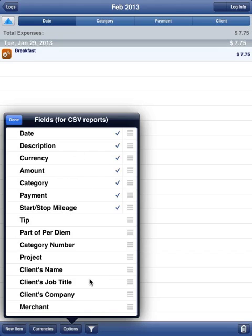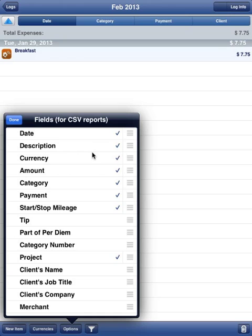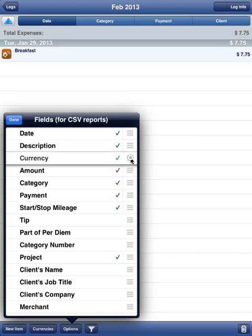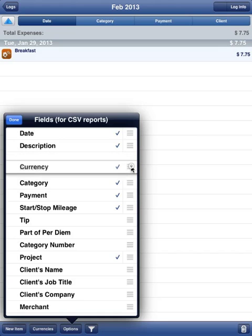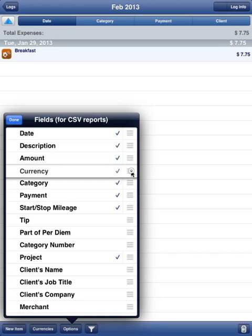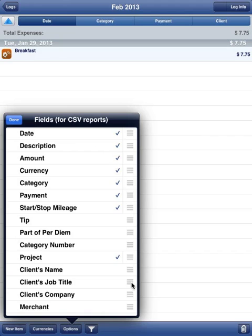You can include any other field, and once you tap on it, it's a toggle. It'll put a checkmark next to it. If you tap again, it'll remove the checkmark. One nice thing some people don't realize is that this multibar icon beside each field, if you tap and hold, you can drag it. That'll change the order in which these fields will appear in your CSV report.